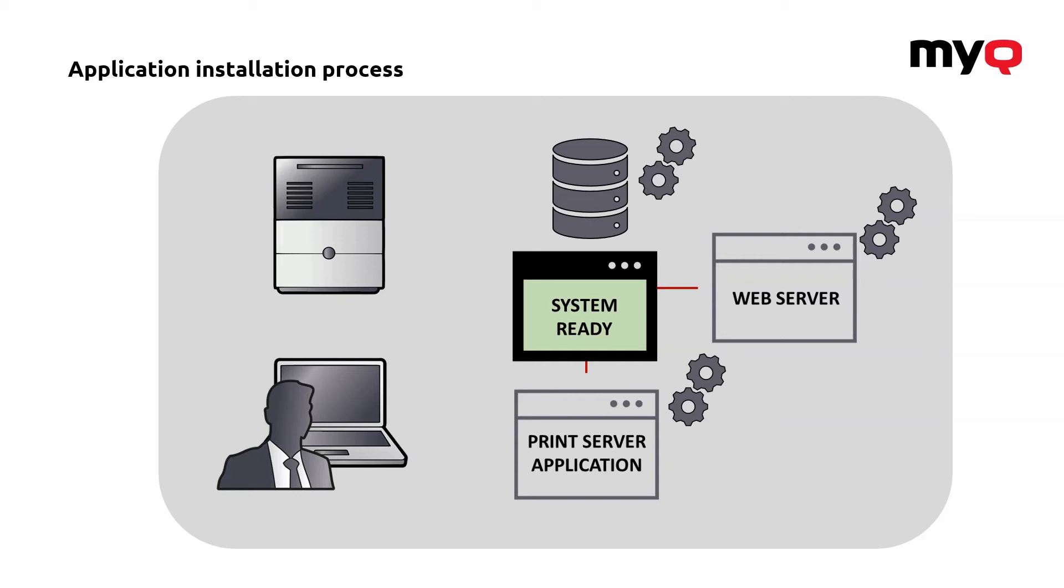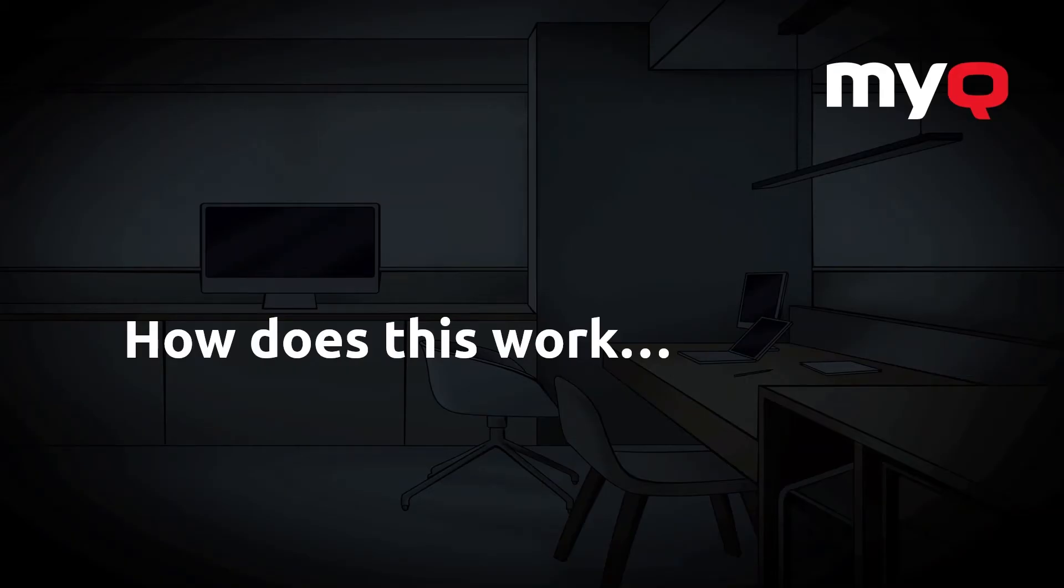Or maybe even multiple technicians to do that. While if we are talking about MyQ, this whole thing can be really different. So, how does it work with us?